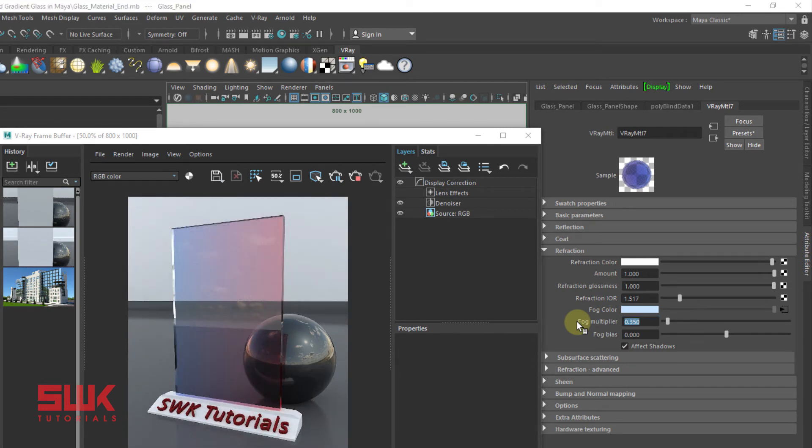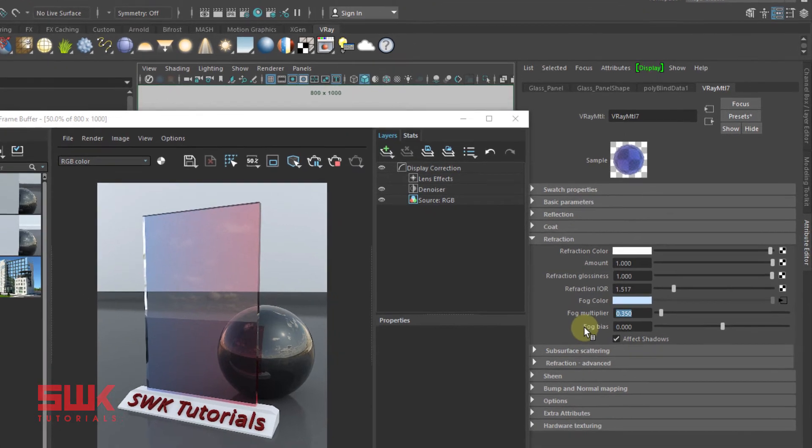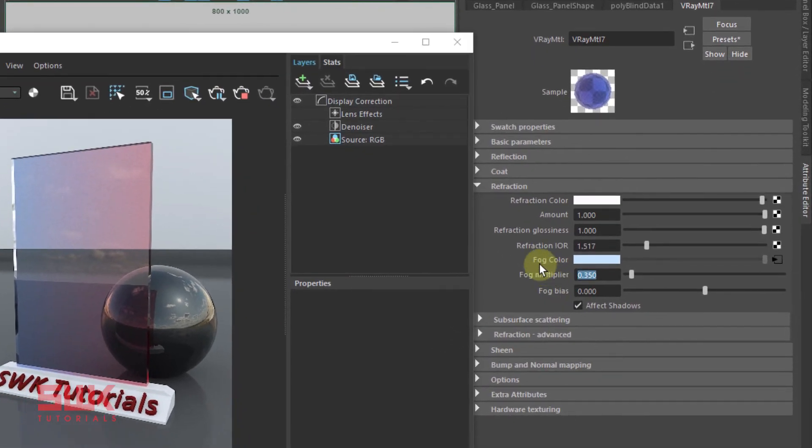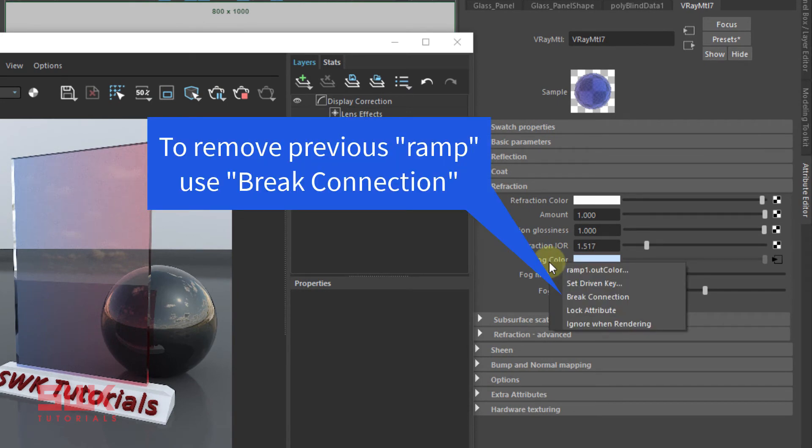Now we will learn how to use textures in fog colors. First of all, right click on the fog multiplier and click break connection.